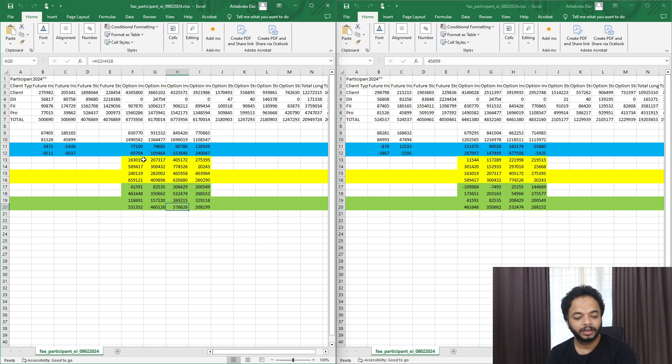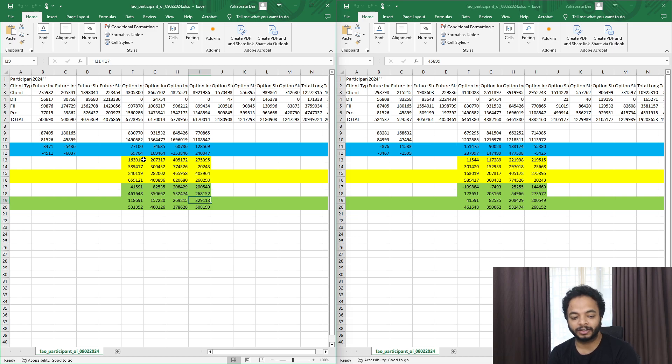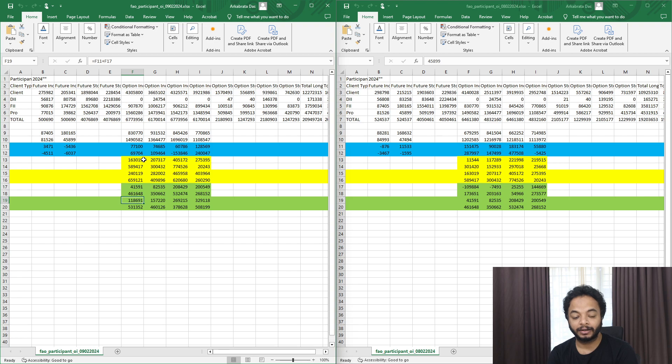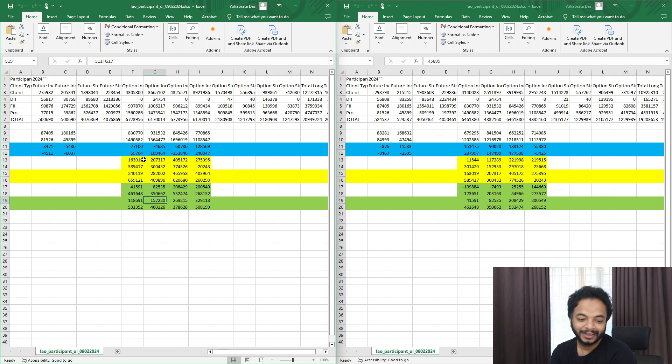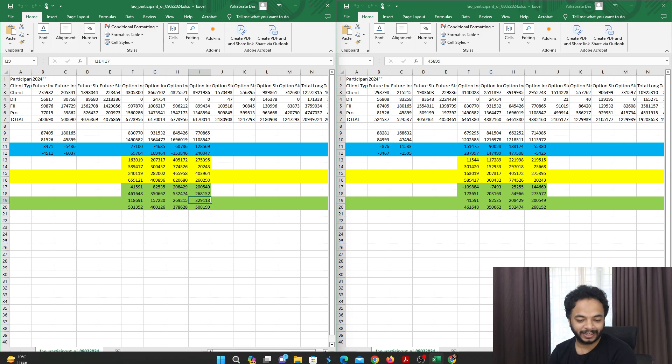Even for the FIIs also, for now they are put writers and they are put writers as well as call writers. So now let's go to the option chain and explore a little bit more.